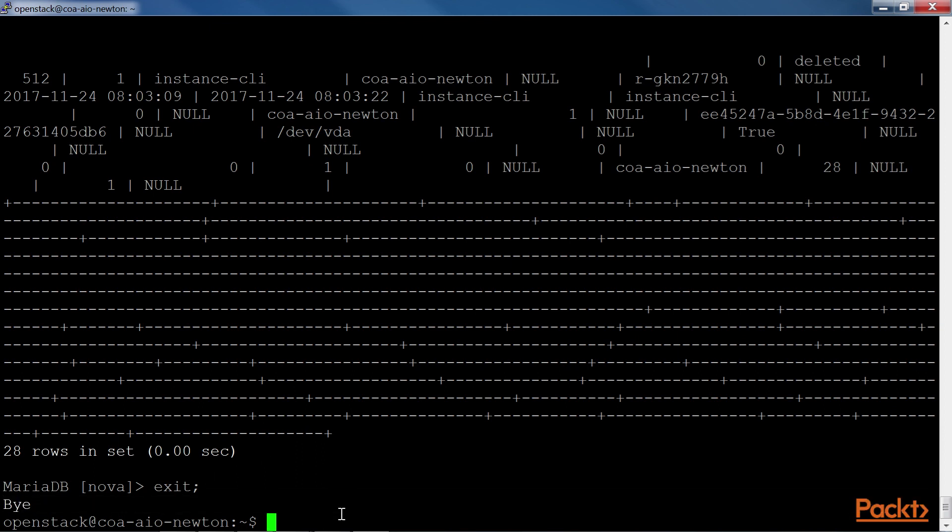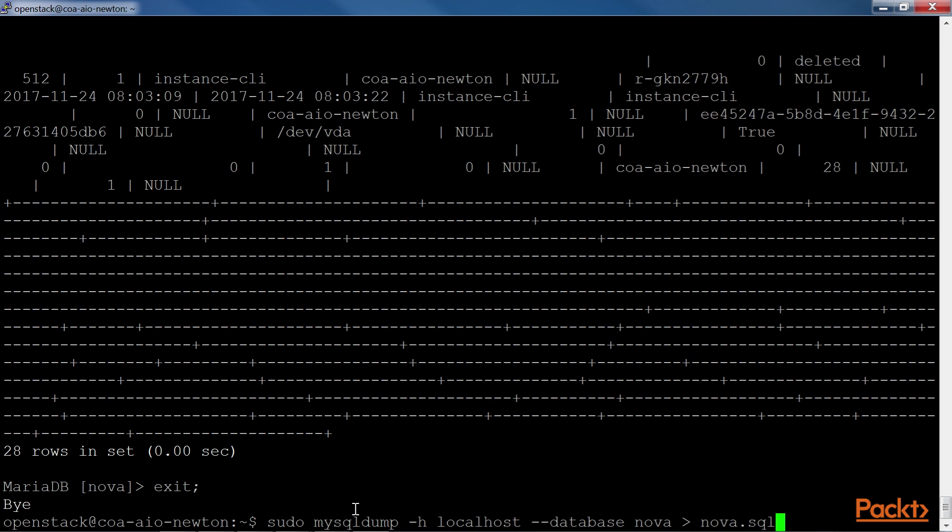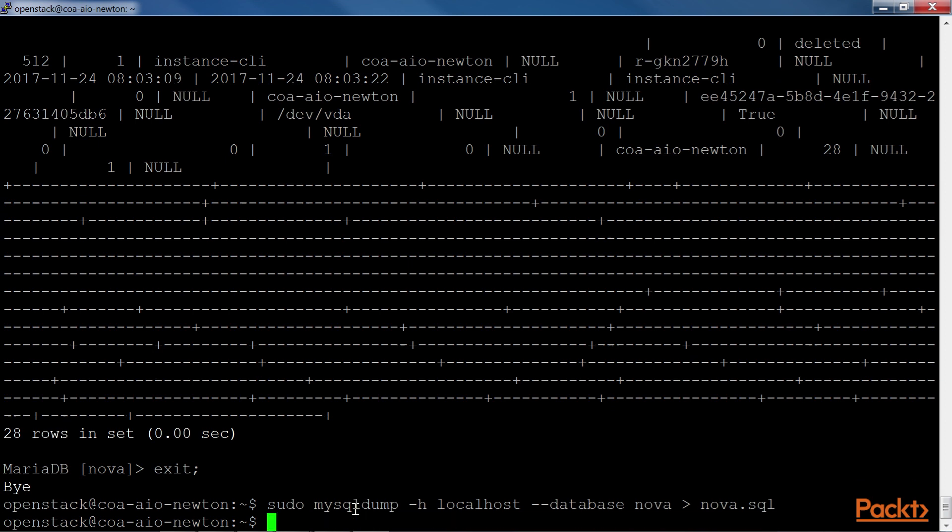If we wanted to perform an SQL dump of a specific database, you can run this code. To restore an SQL dump, run this line of code.